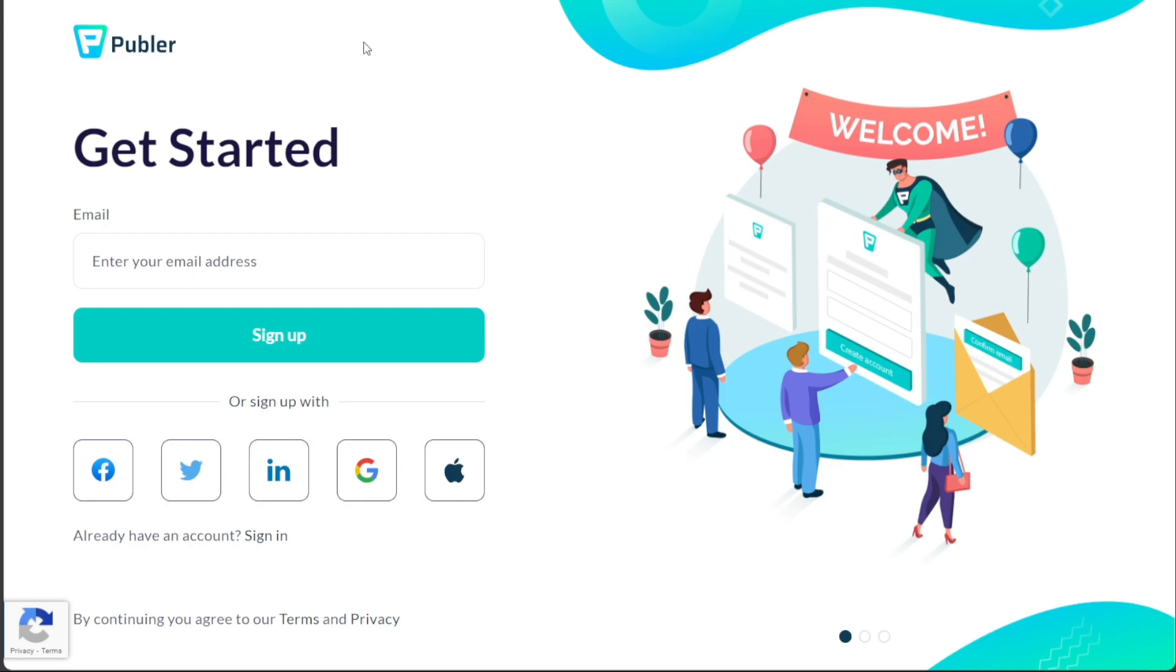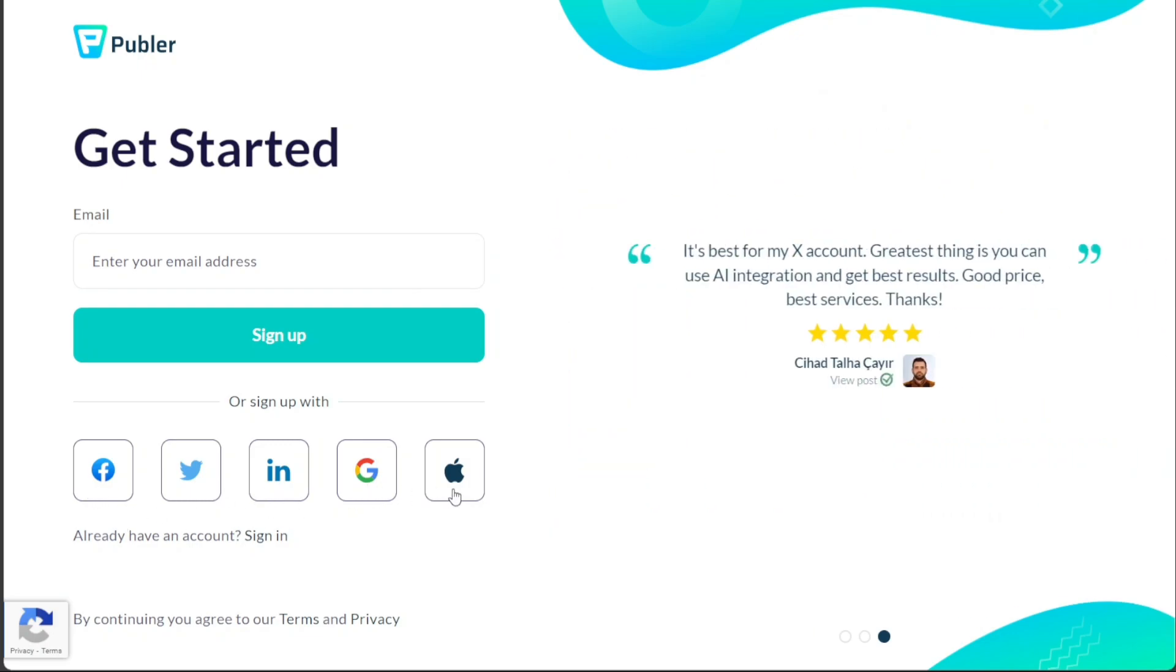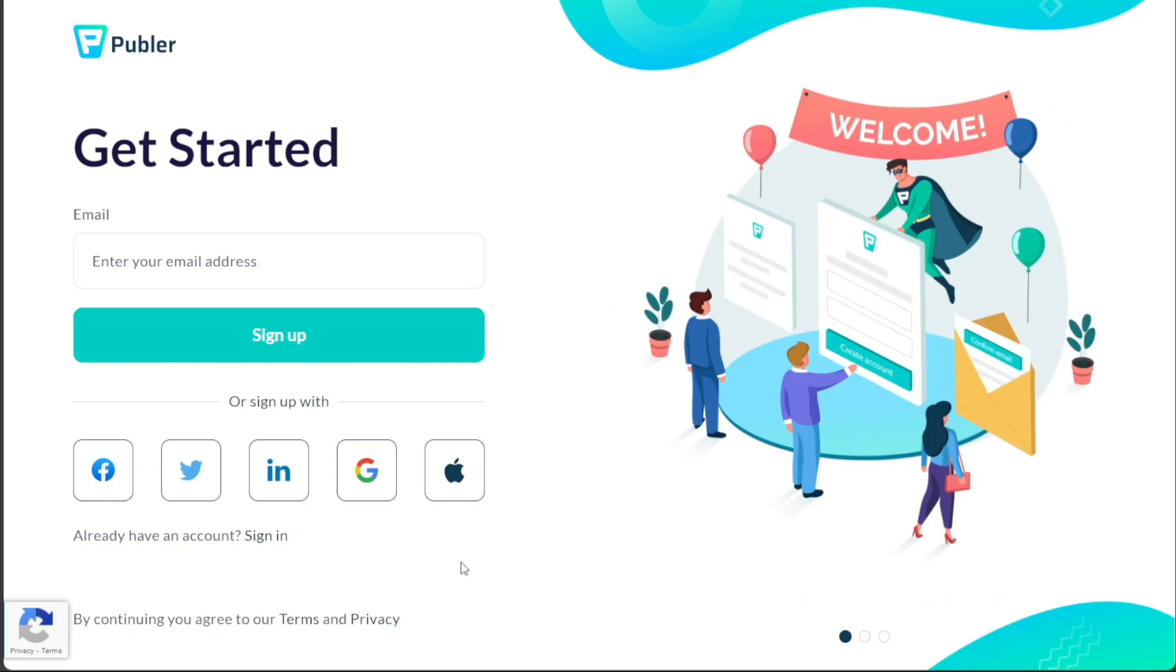You will be redirected to a page where you can provide your email address for registration or, alternatively, sign up using your Facebook, LinkedIn, X, Google, or Apple account. You have the flexibility to sign up using any of the options provided, allowing you to choose the one that best suits your preferences.